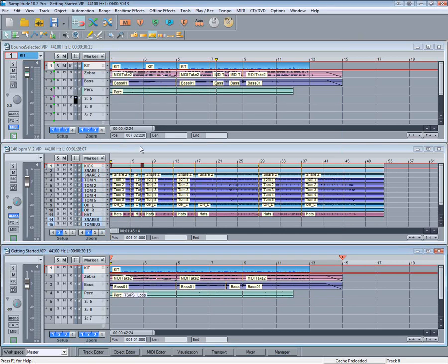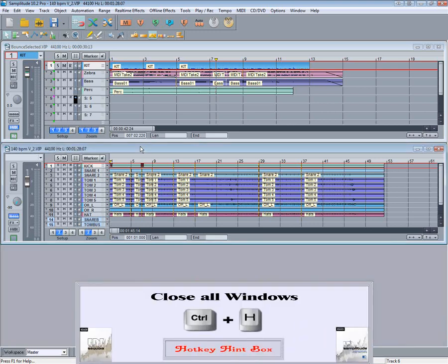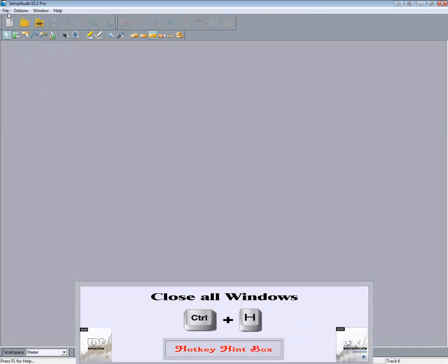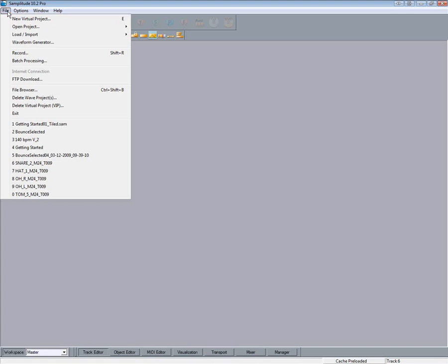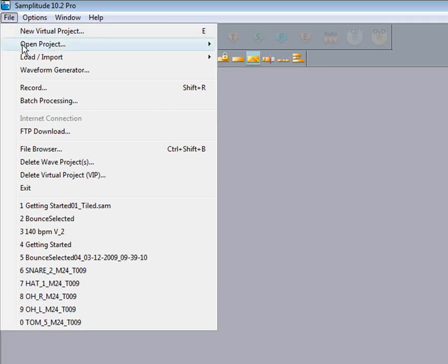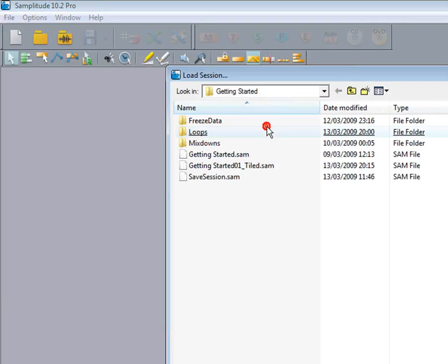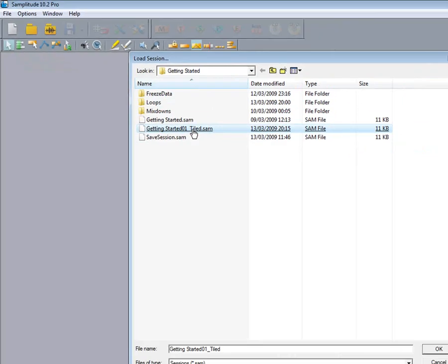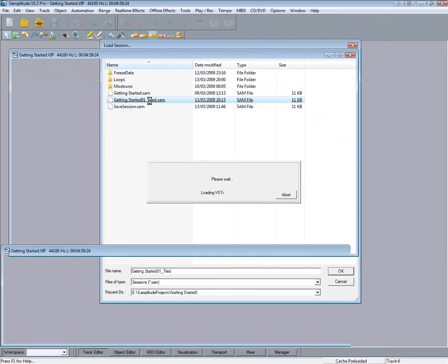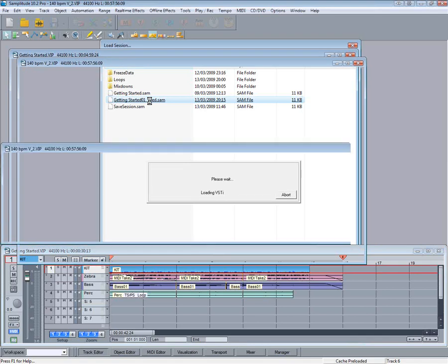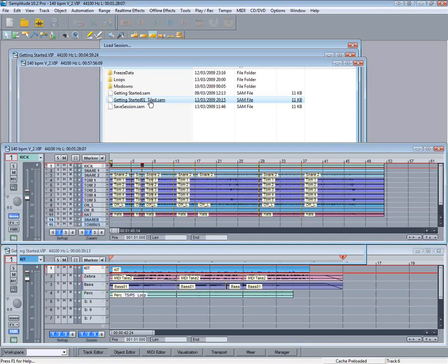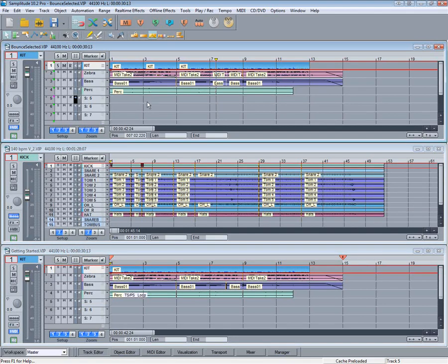So if I close all the projects — there's a shortcut for closing all windows, Control plus H — then I can easily restore that setup by going to File > Open Project Session. And you will see the extension SAM. So there it is, restored to its former glory.